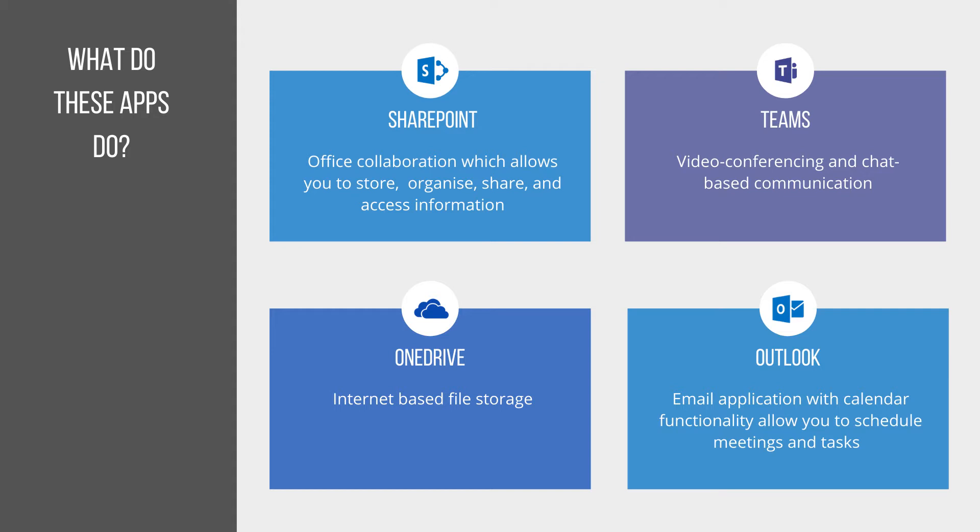Finally, Outlook. I'm sure we've all used Outlook in the past, but it's an email application which also has various functionality like a calendar, and it allows you to schedule meetings, create tasks, all those kind of things as well.